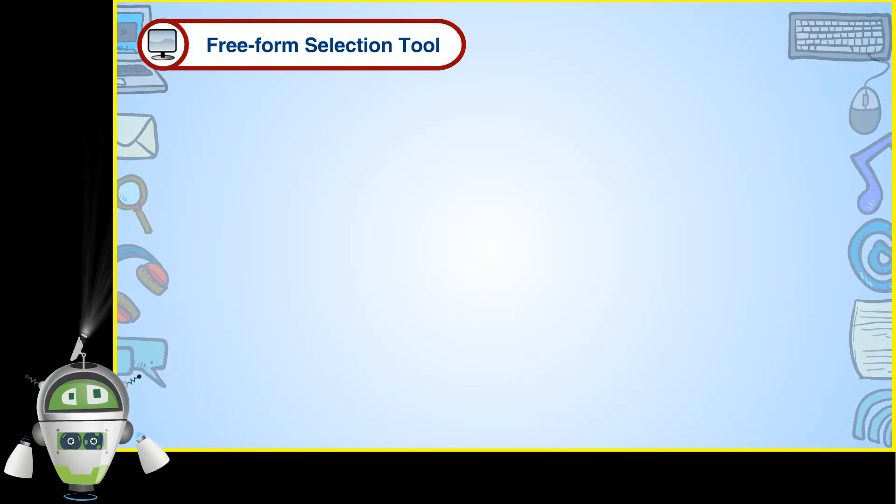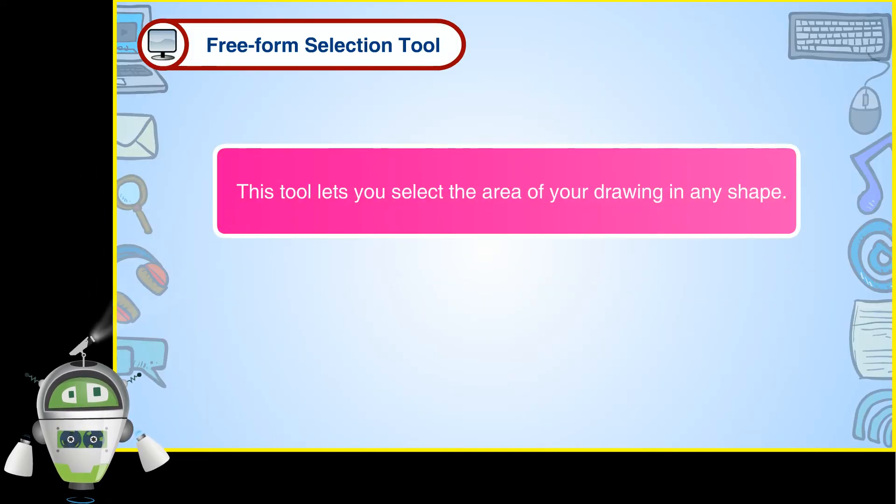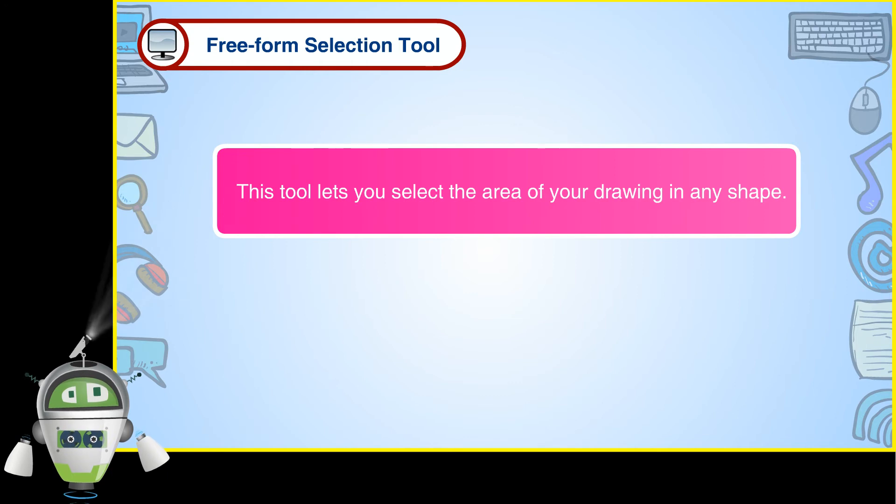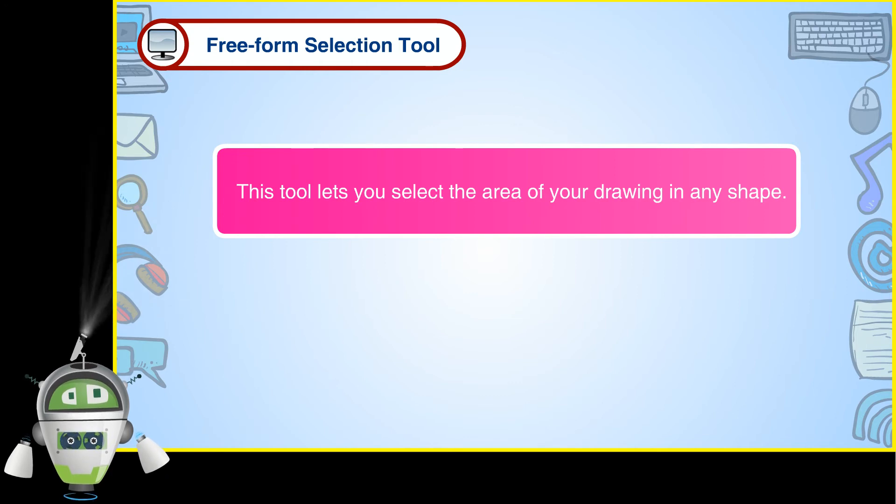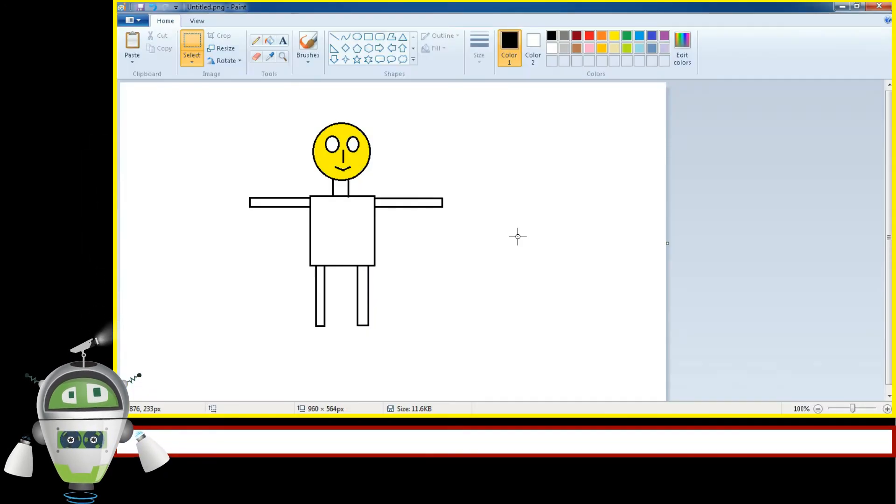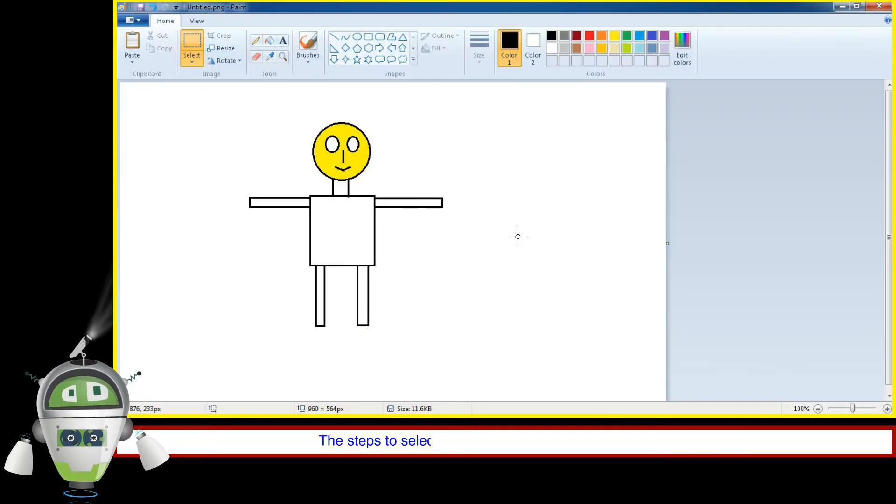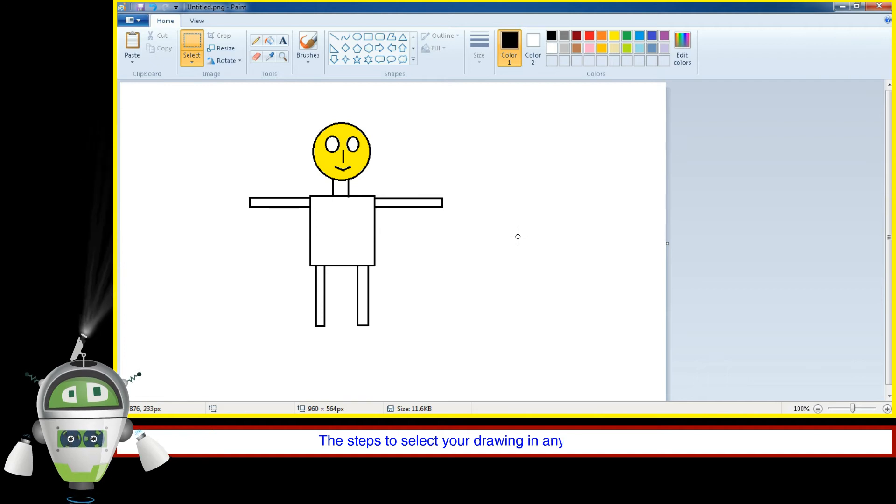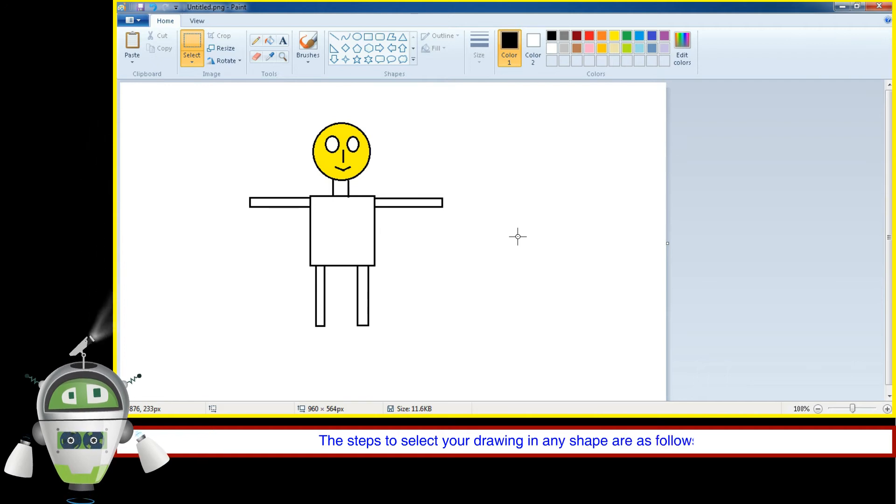Freeform Selection Tool. This tool lets you select the area of your drawing in any shape. The steps to select your drawing in any shape are as follows.